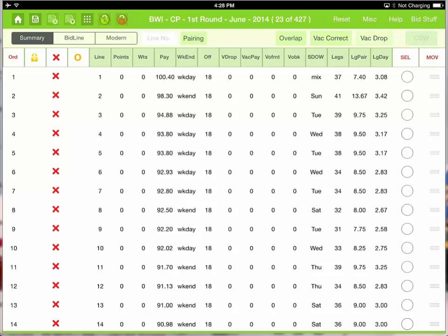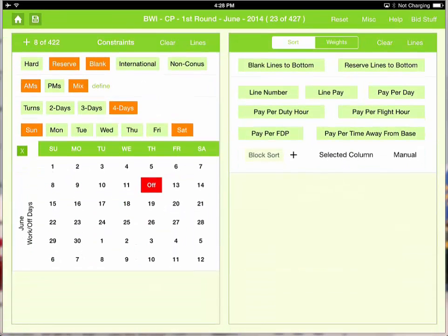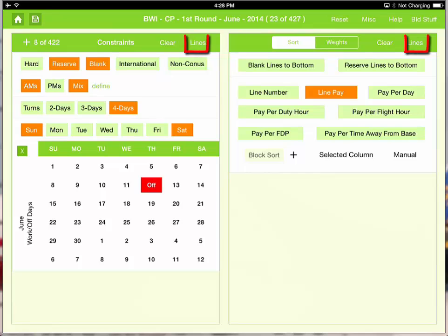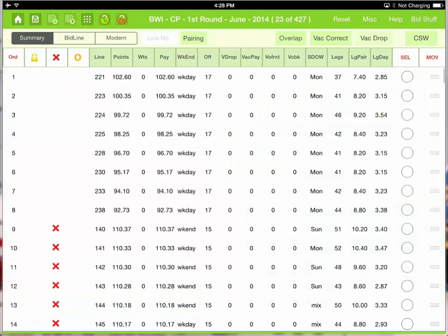So let's go back and change the sort to line pay. Go back to lines. And we can now see that those lines that meet the constraints are at the top, and then everything constrained is below that.